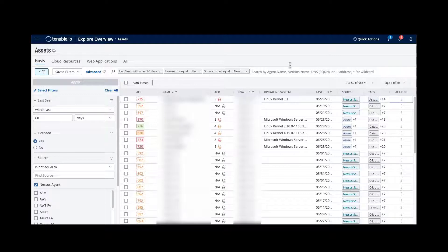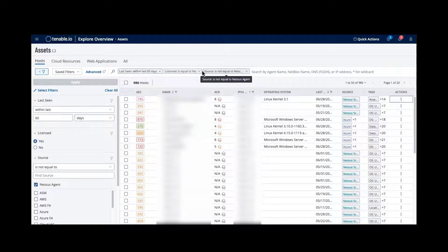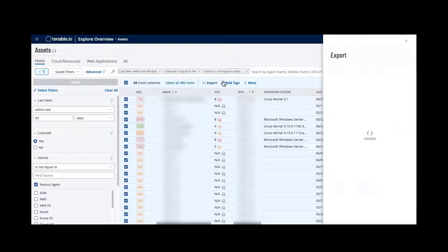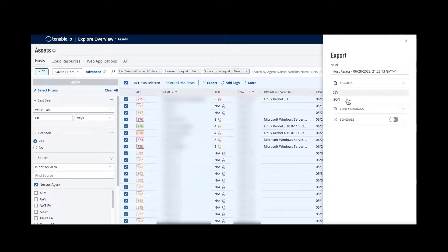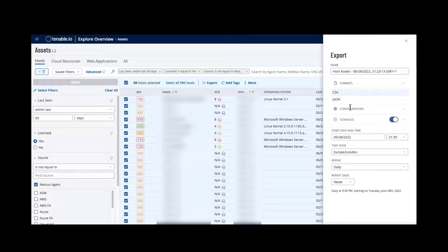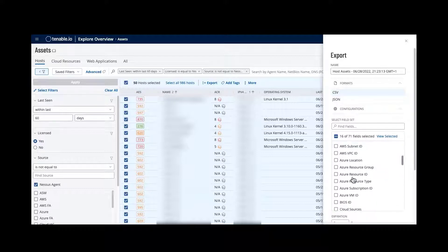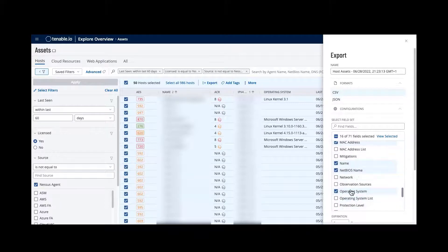When you want to export a list of assets associated with your current criteria, you can select all and use the export option, which is available across the other three asset types as well. You can schedule it, select the format you want, and adjust the configuration — specifically the fields that will be included in your export. There are lots of different fields you might be interested in.